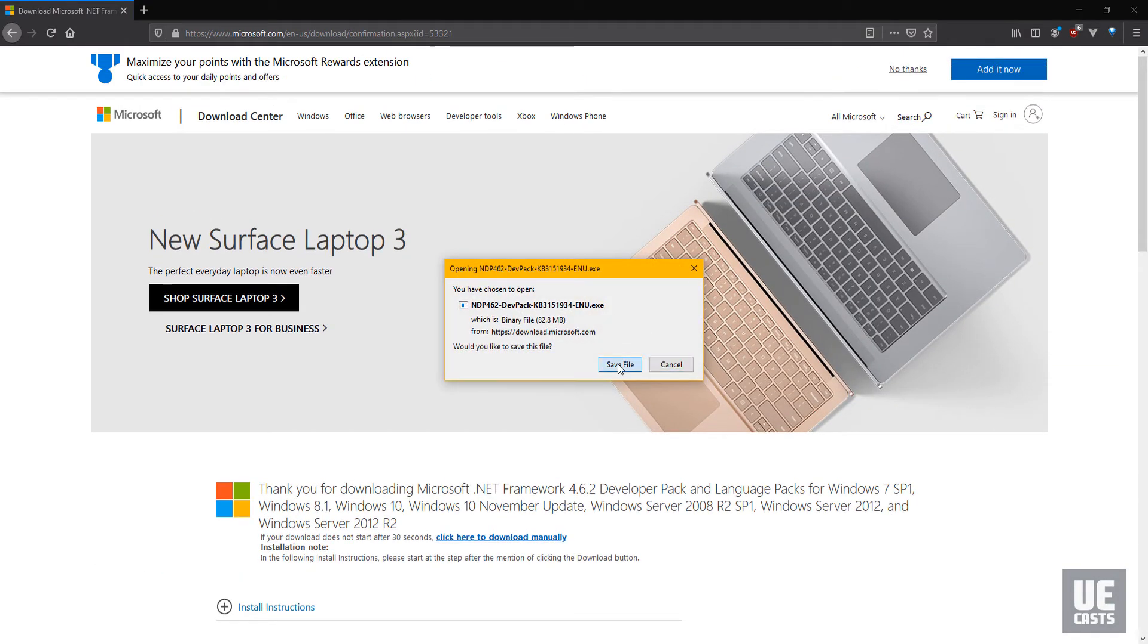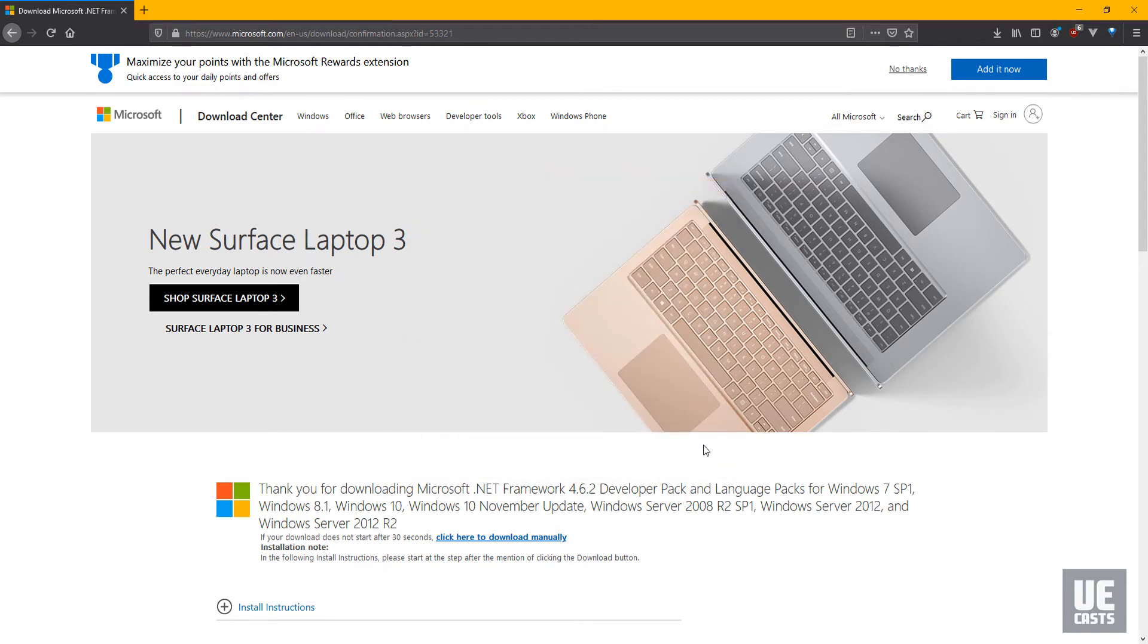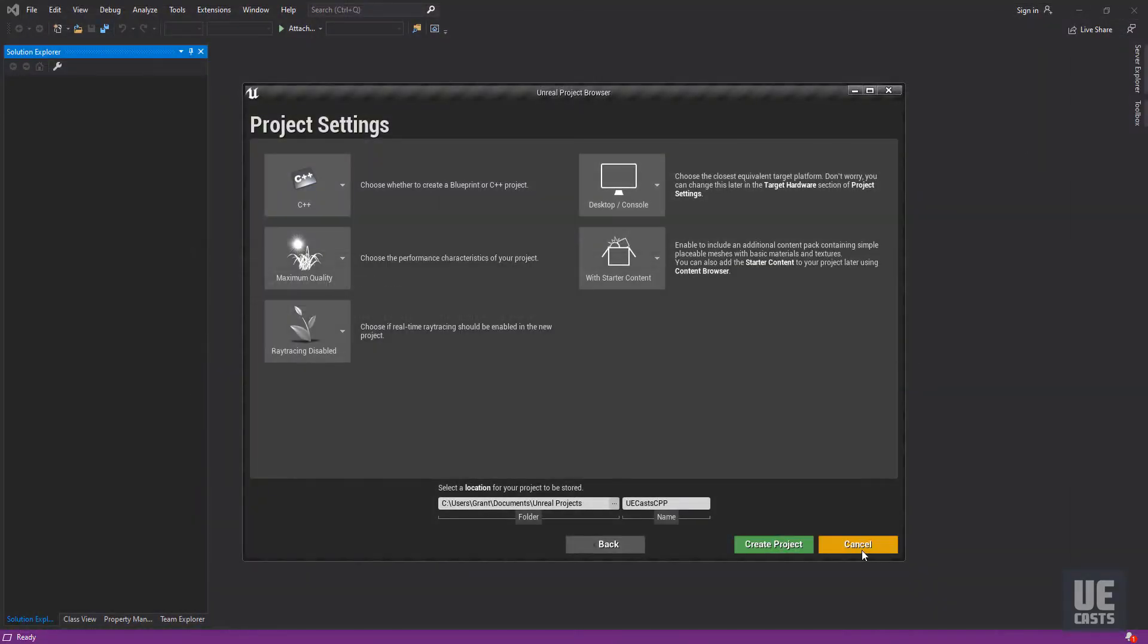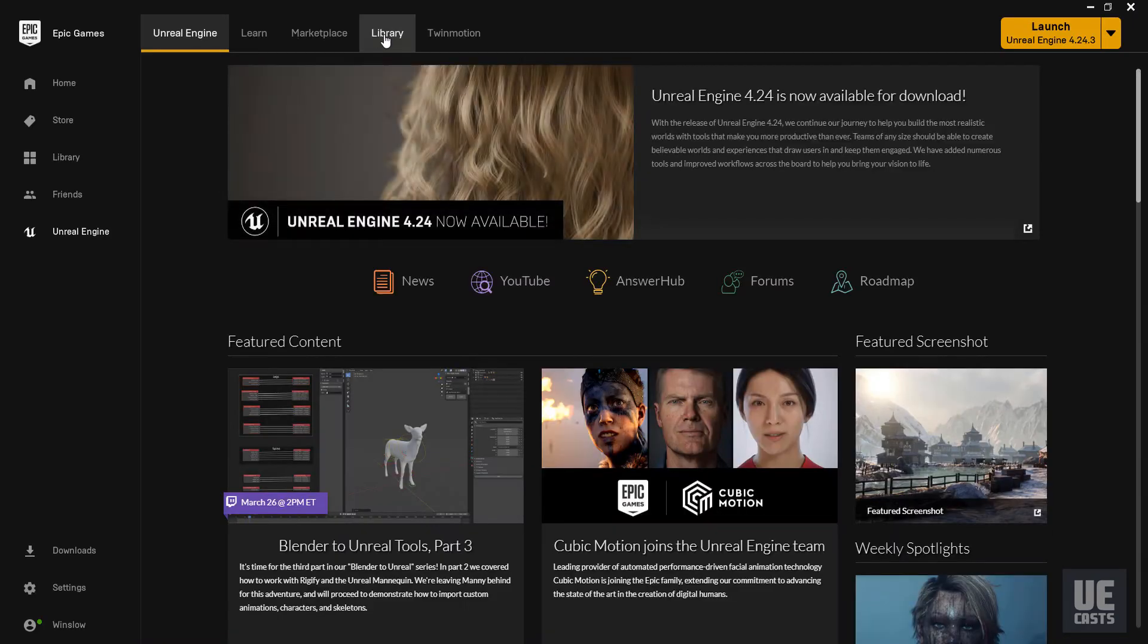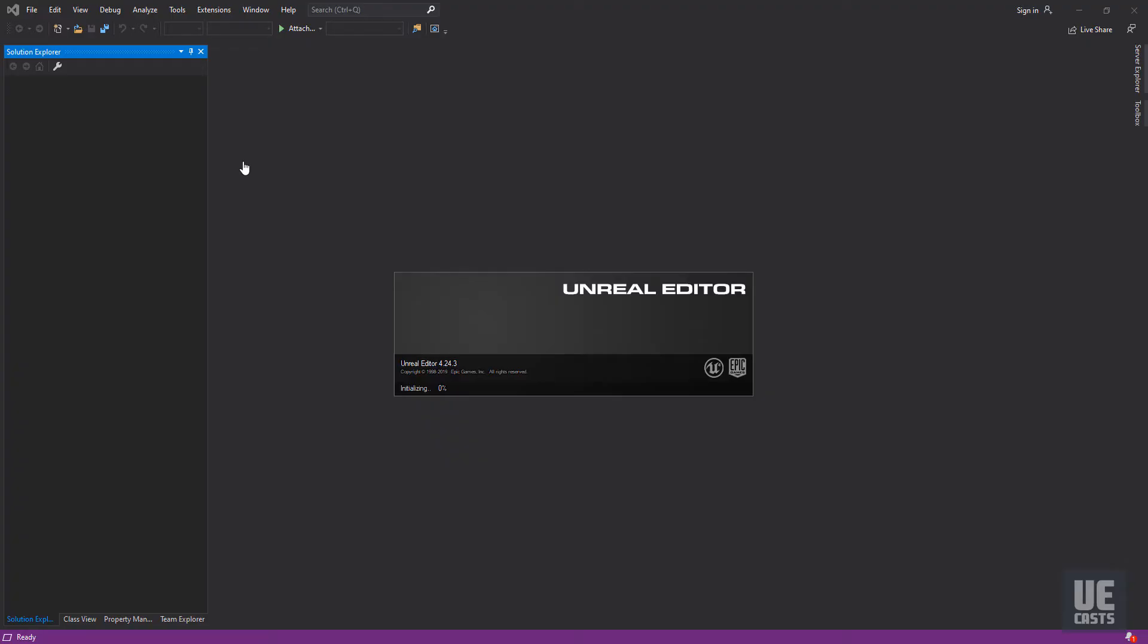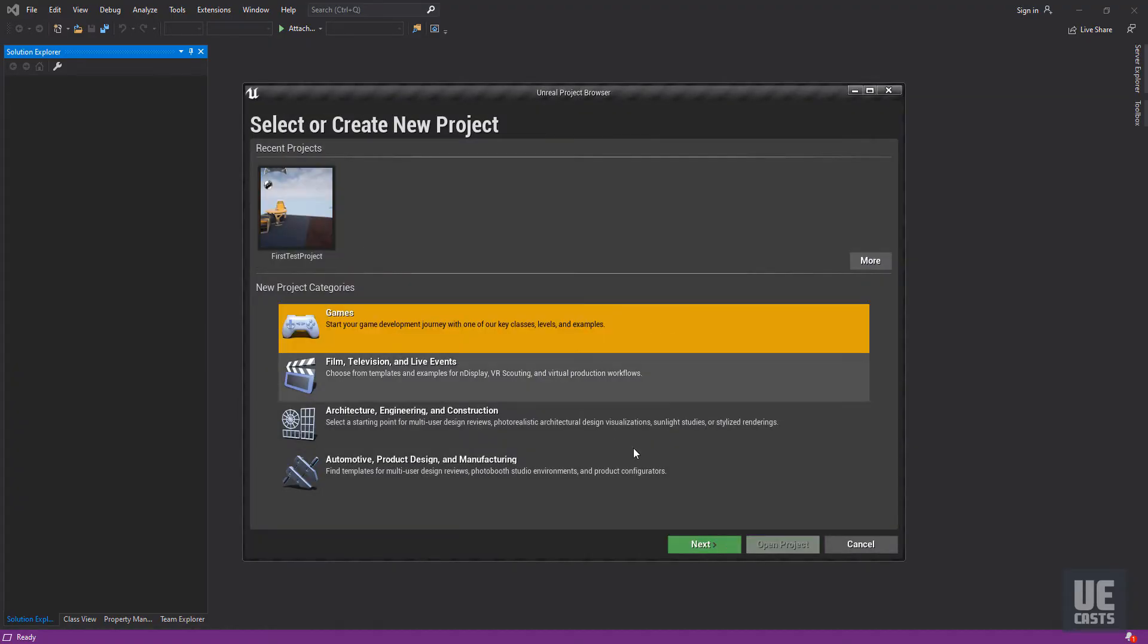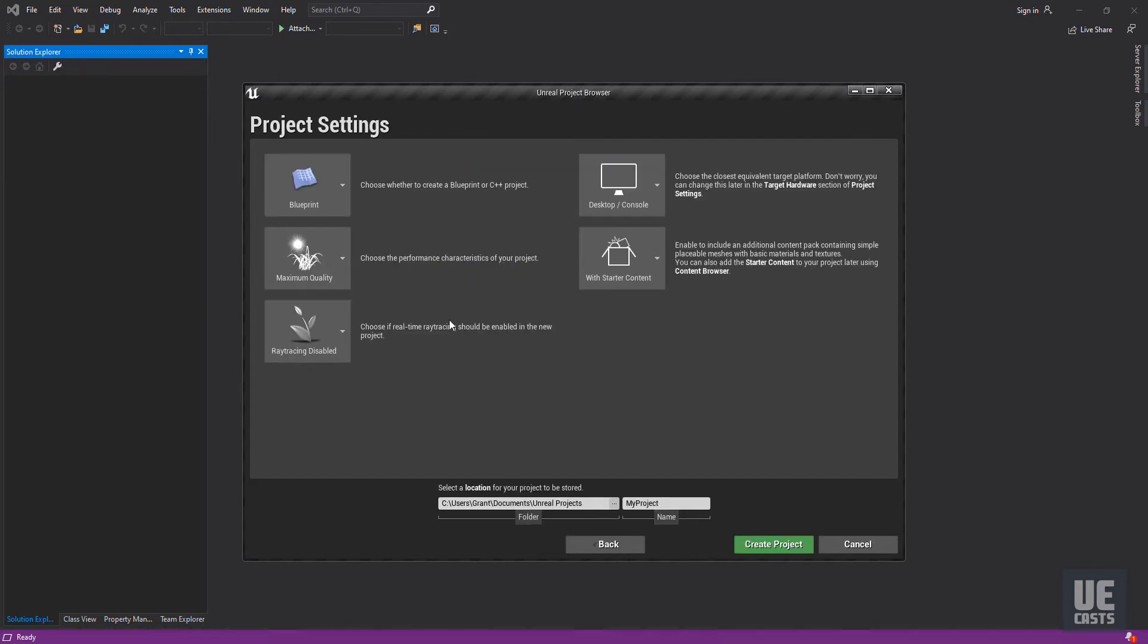Once installed, you can relaunch UE4's project creation and select a C++ project. Unreal Engine will now use your latest install toolchain via Visual Studio to build the Unreal Engine solution.